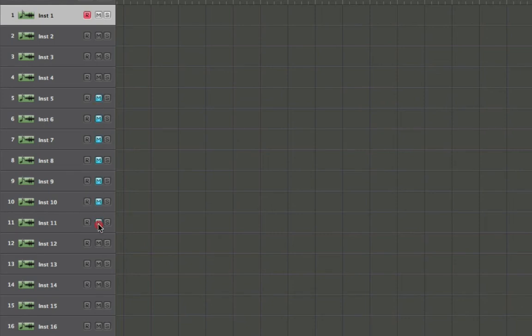And we can do this through the middle here. If I wanted to just mute a group of them in the center section, it works just the same.